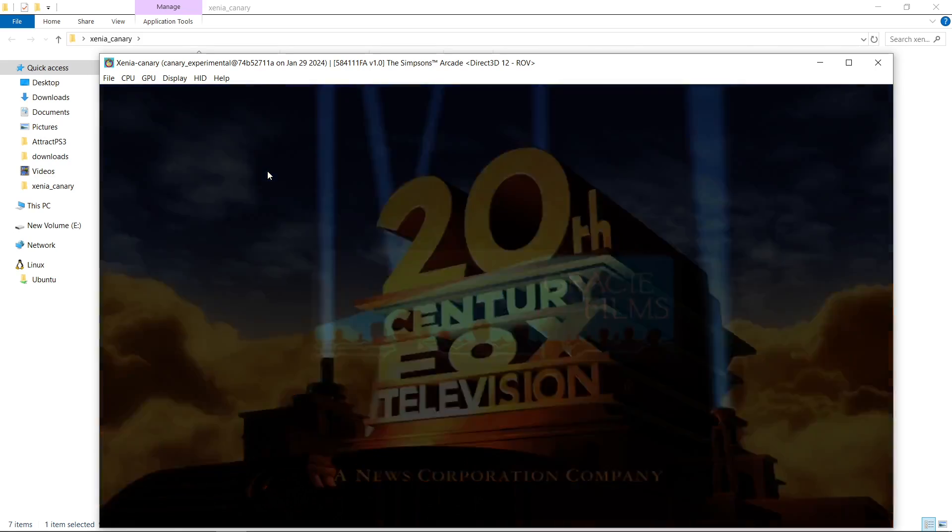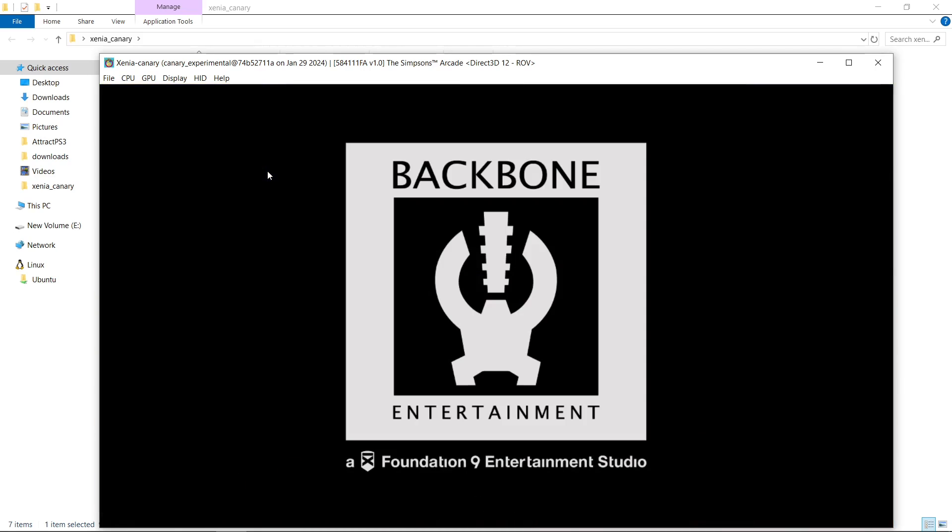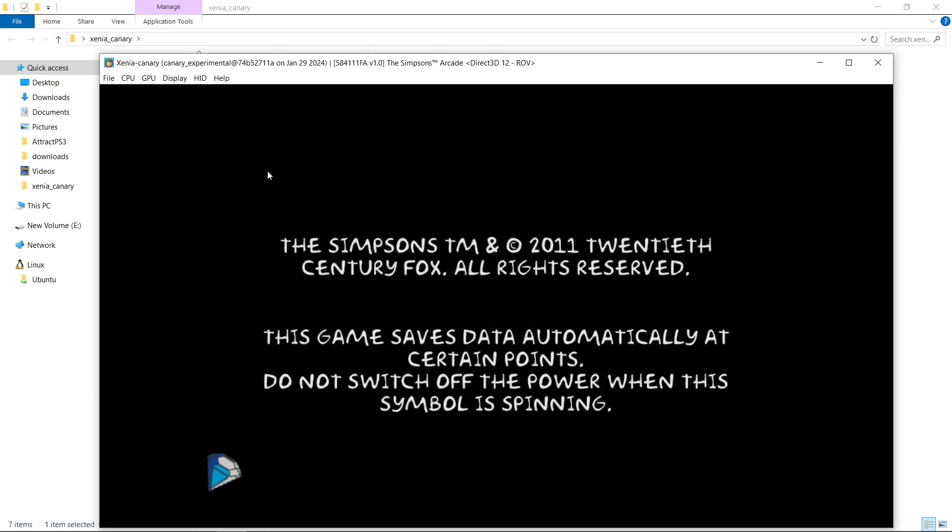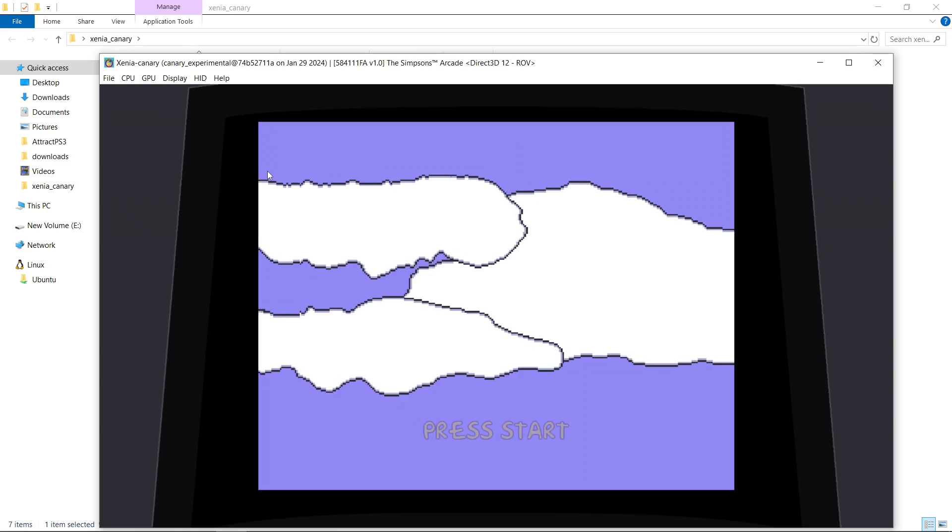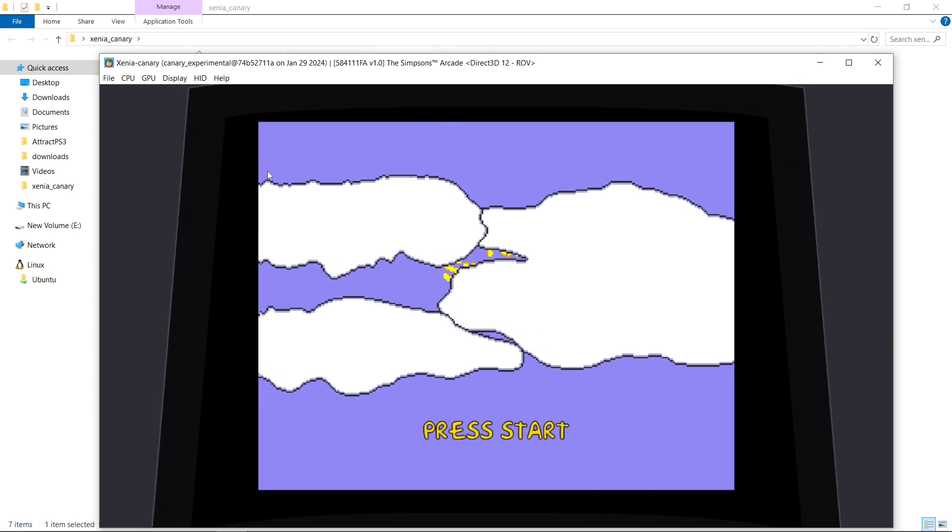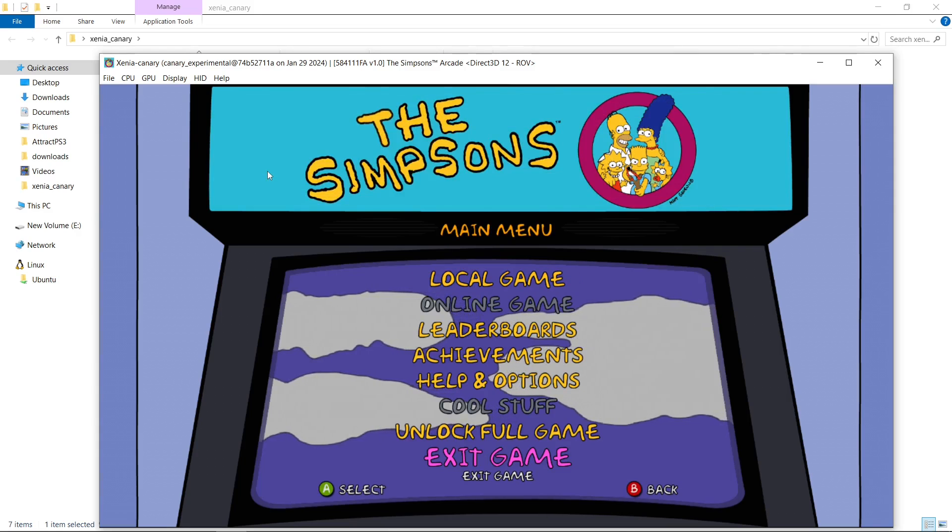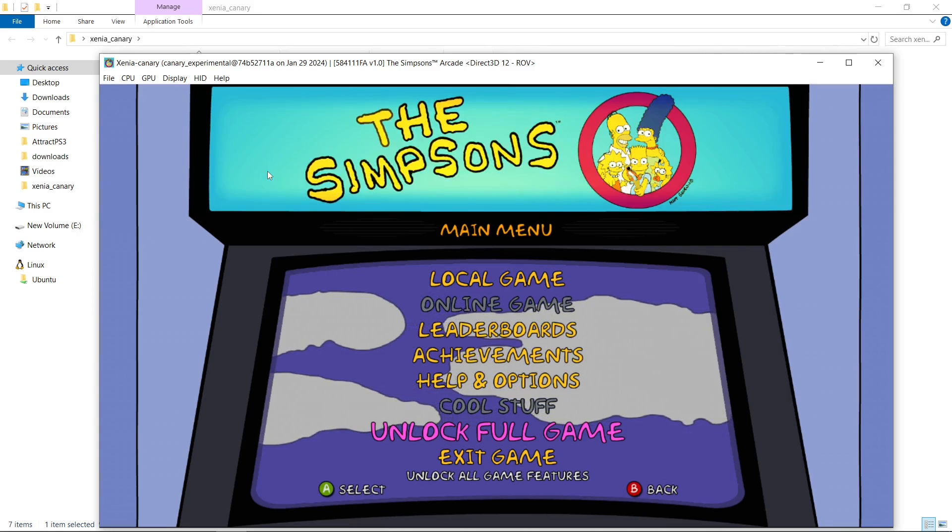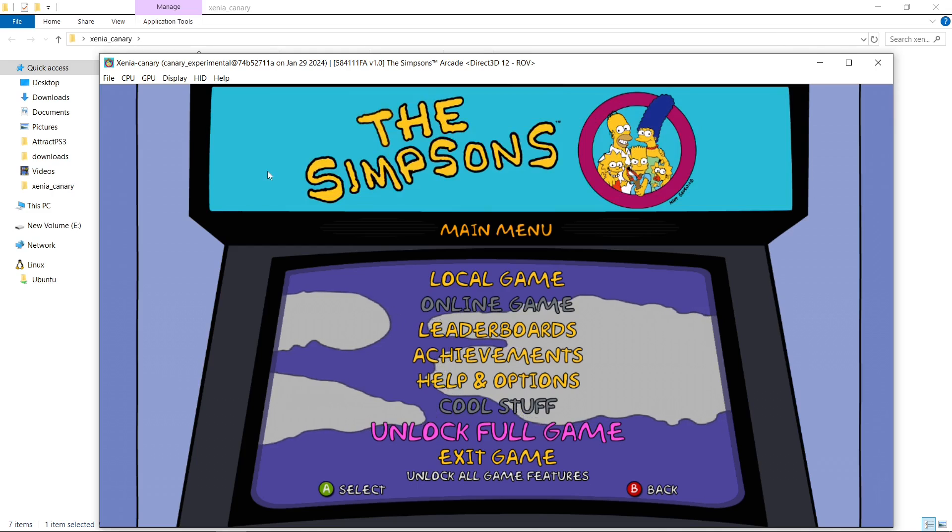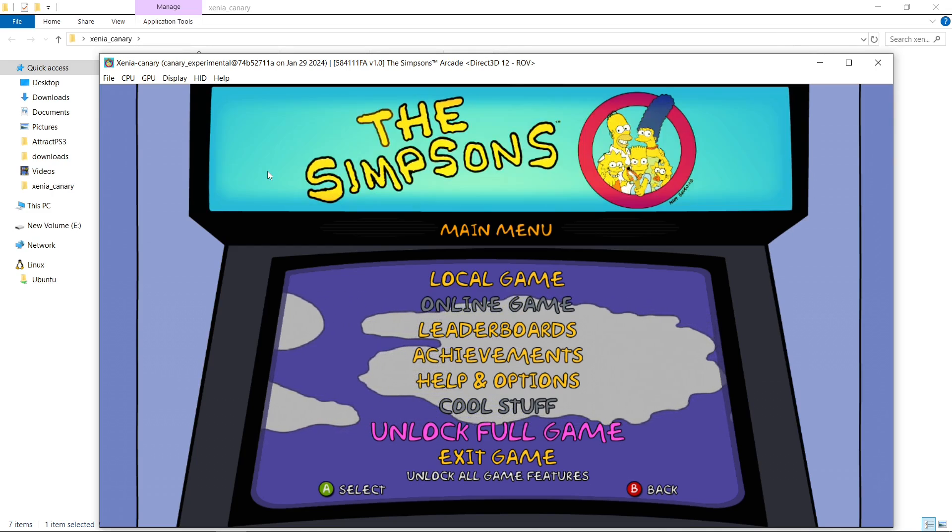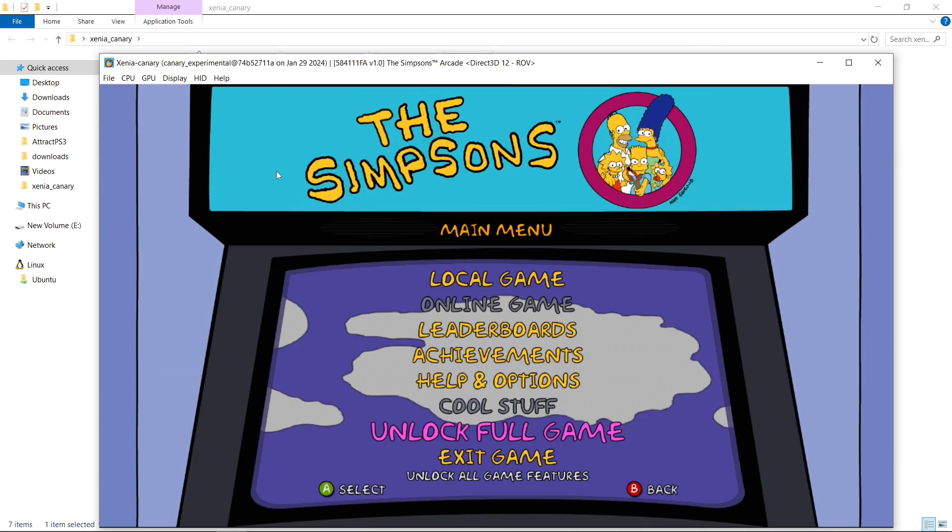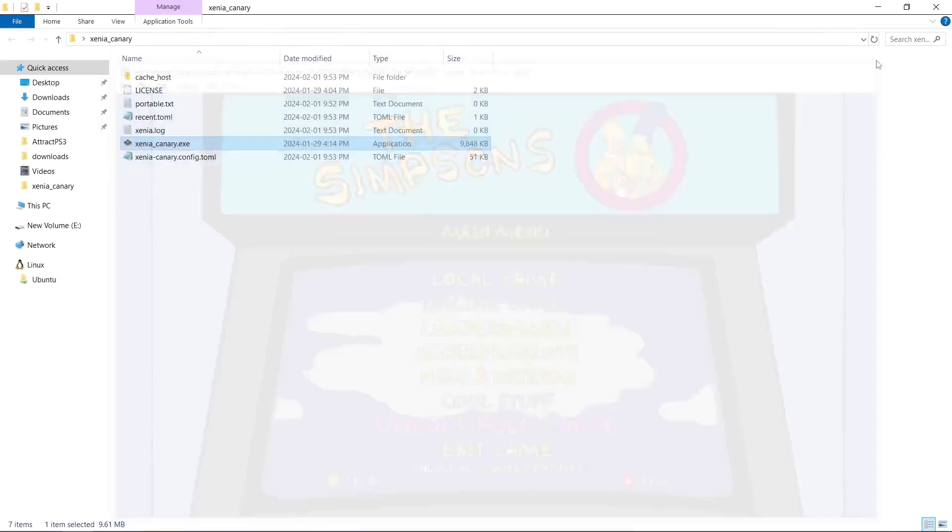And when we get to the main screen of the game, I'll press start. And you can see we have to unlock all the features somehow, right? So it's like unlock full game. So what I'm going to do is close it.